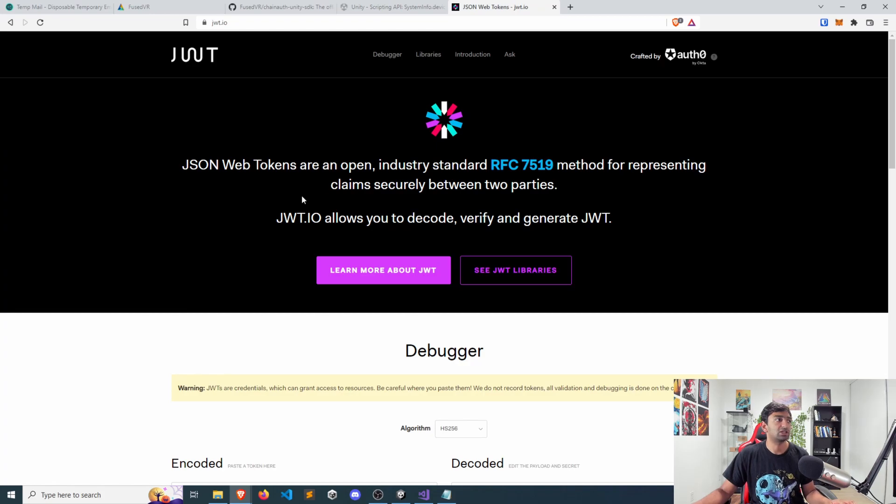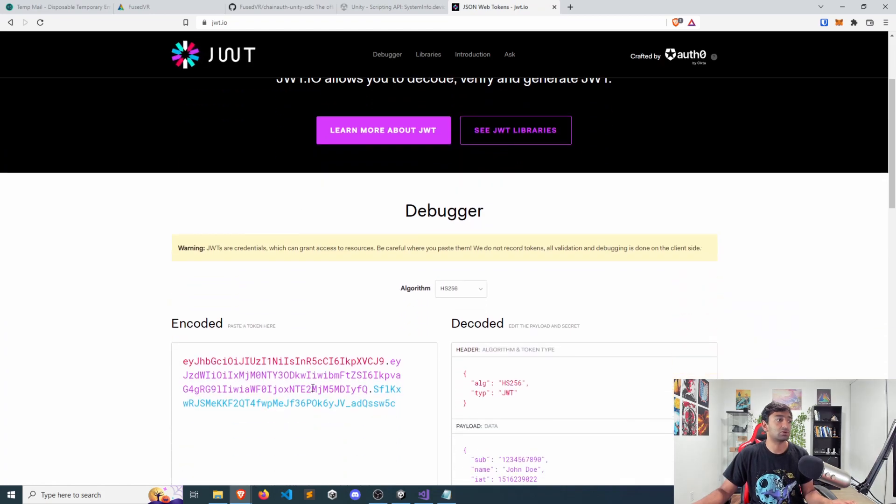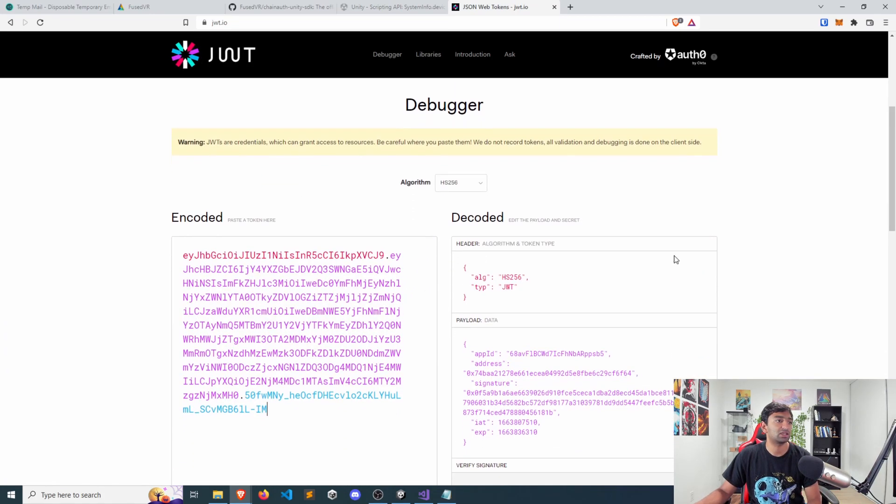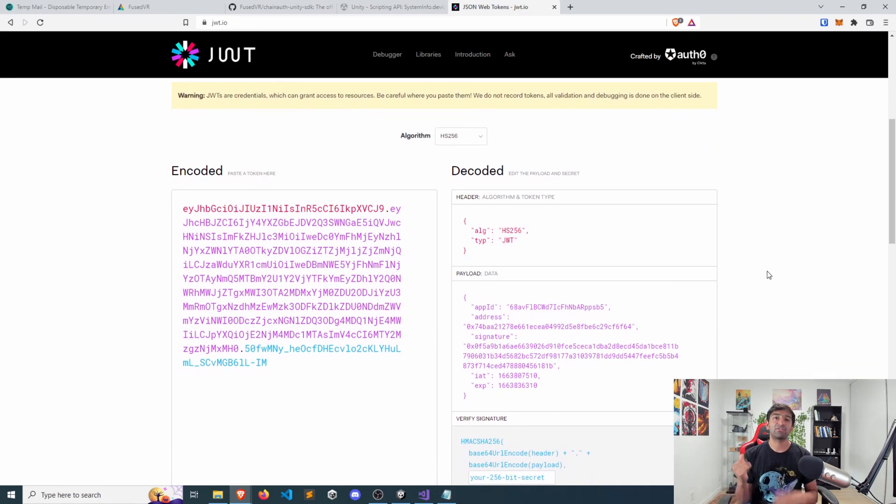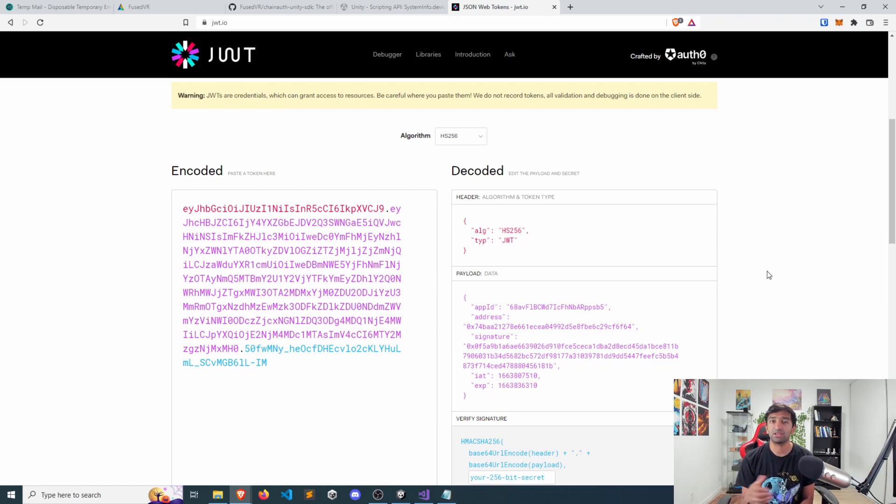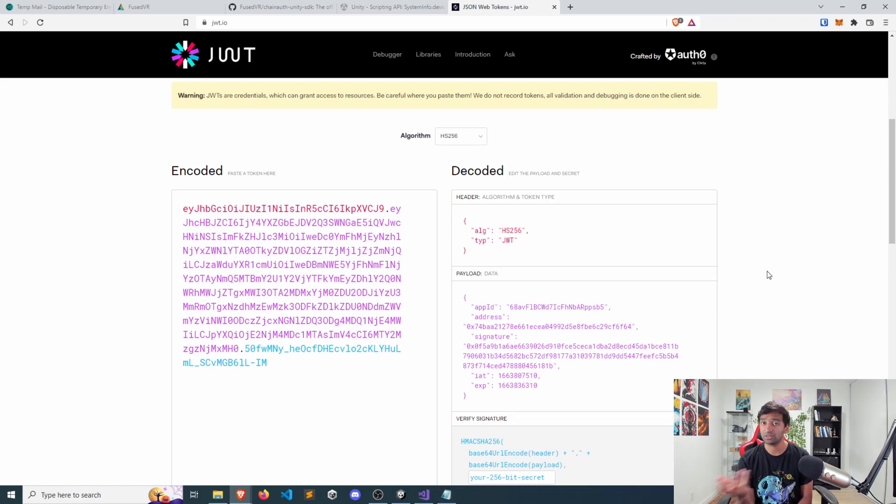So this is a JSON web token. Go ahead, paste that in here. At a very high level, JWT tokens are JSON metadata that represents a user in this case.